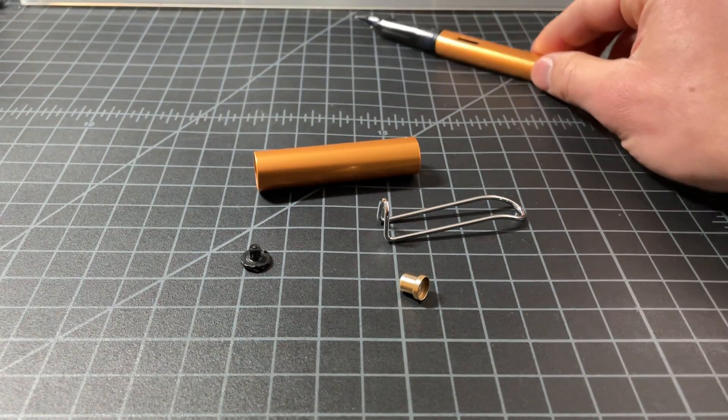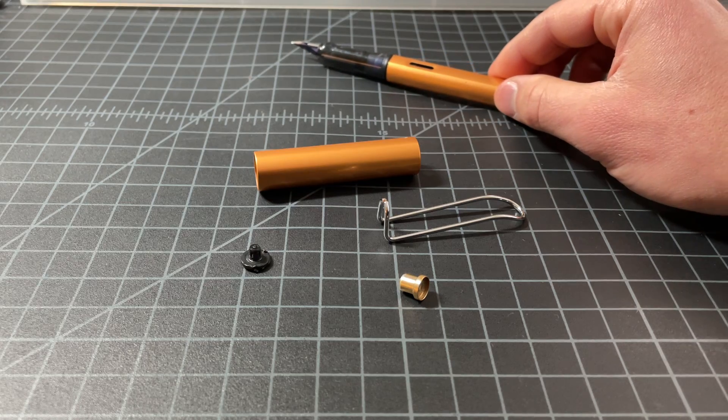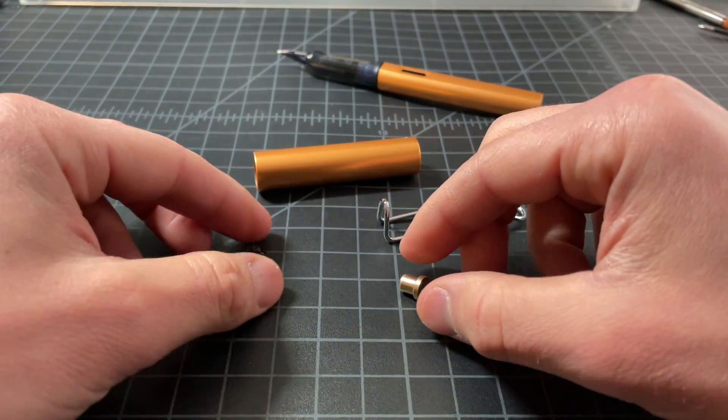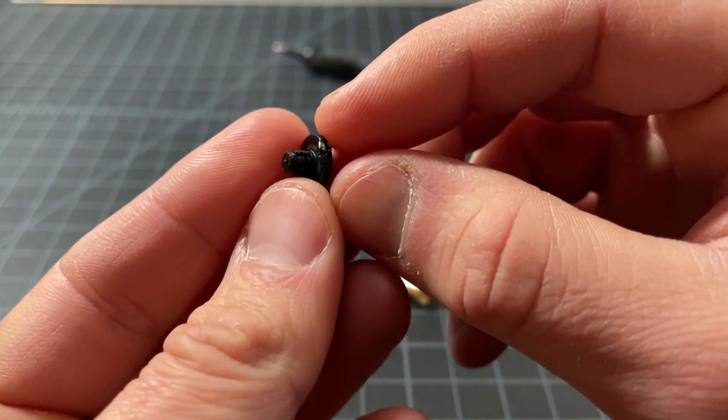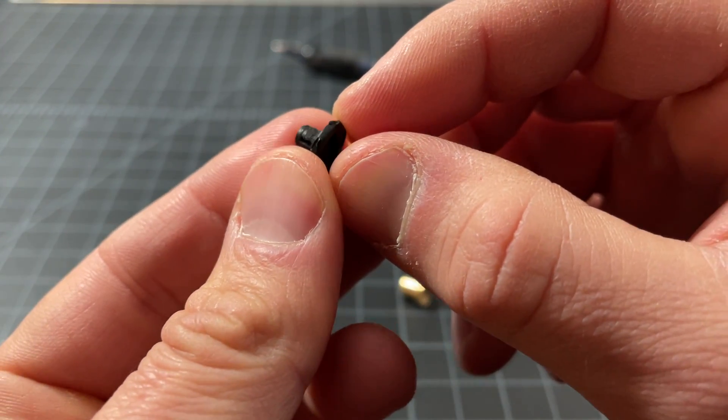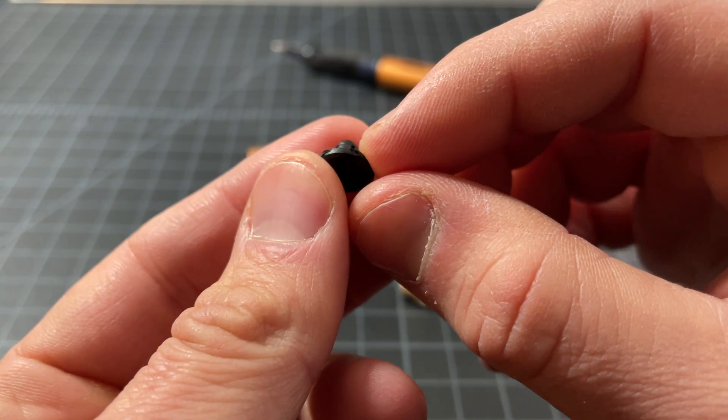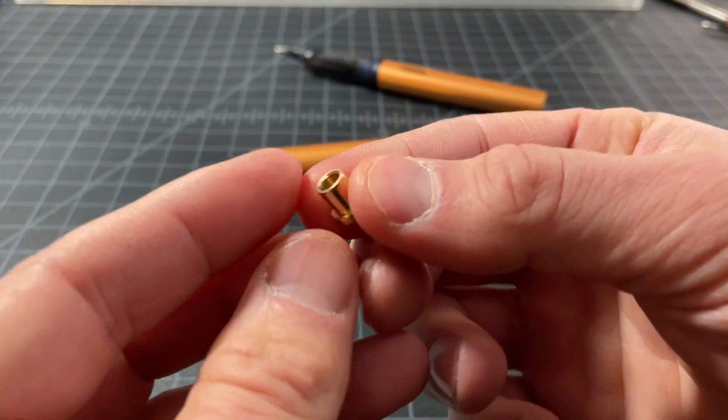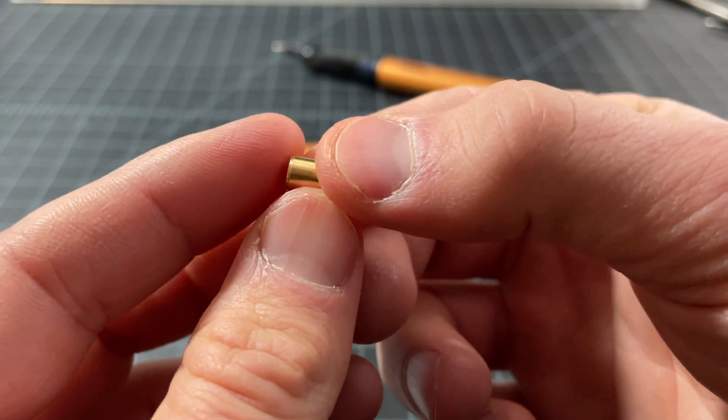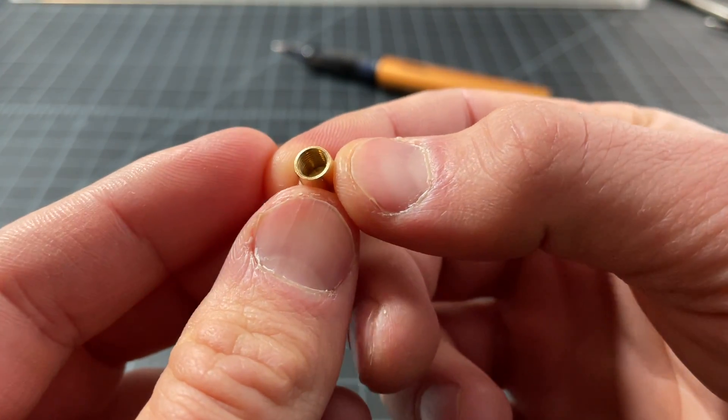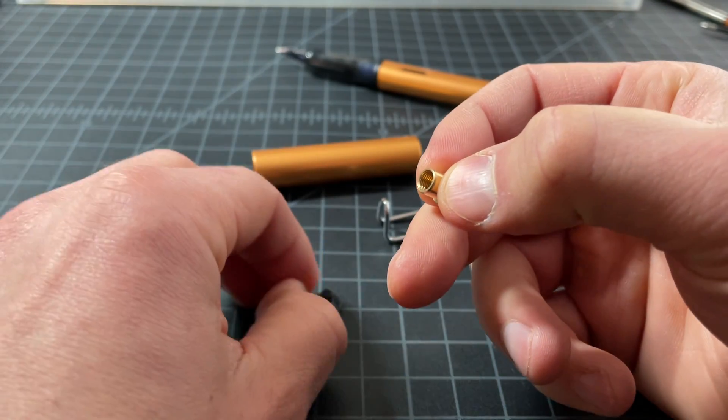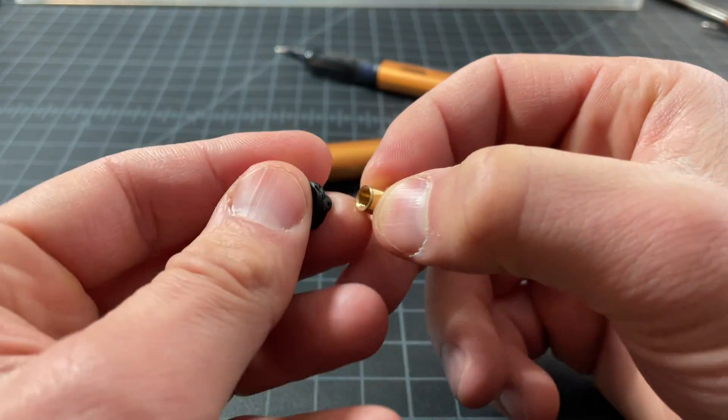Older models, years ago, I think pre-2015 or something like that, this plastic piece was actually threaded, but it's no longer threaded. You can see the brass piece, I believe, is unchanged. That's why these threads are here. But now, it's just a press fit.